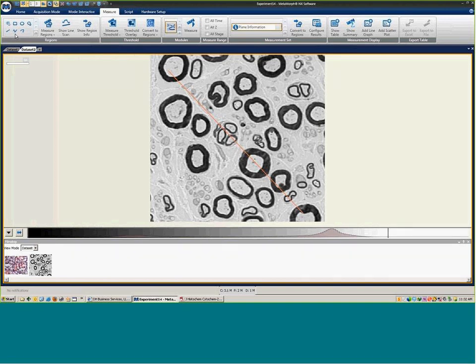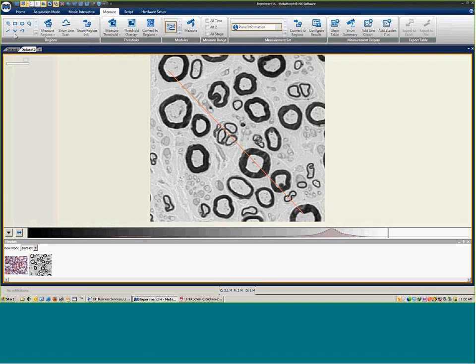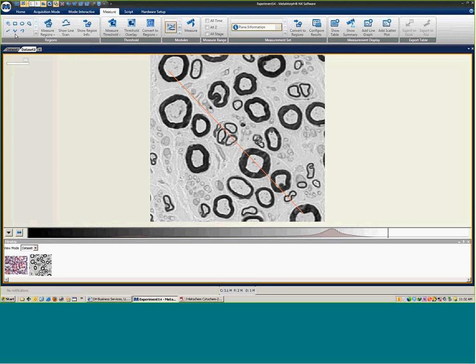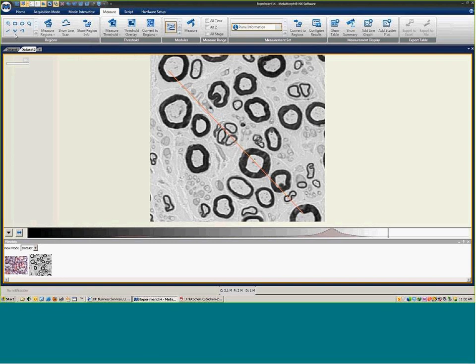We can also set the graph dimensions, go from 0 to 255 for this 8-bit image that's there. Additionally, if we create a couple different regions on our image, we can come into the show region info.